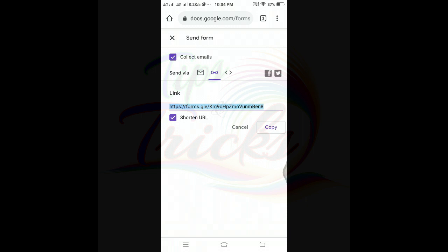If you want to use the link, you can use it and download or share it. The link is already generated. You can register using any of them, and you can also post the program link. You can list the options one by one.